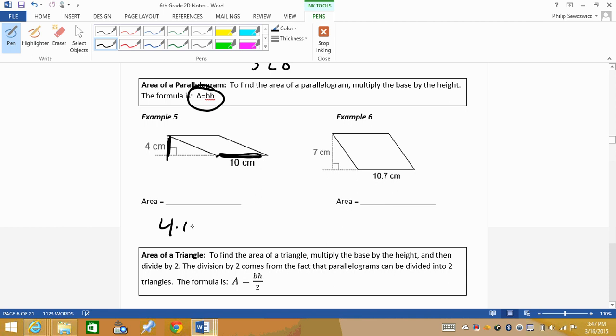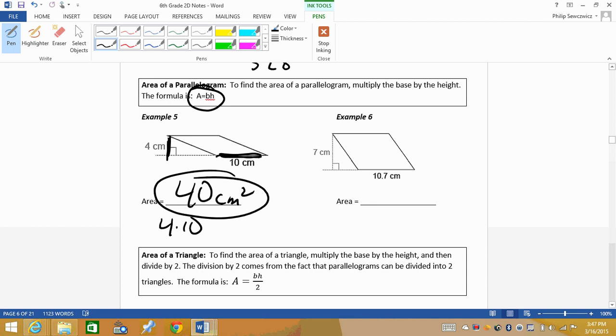So we'll do 4 times 10. Hello, 40. So it is 40 centimeters squared because, again, it is area. The height is 10 there. The height could have been right inside there as well. Sometimes the height is measured outside the shape. Sometimes it's inside the shape.